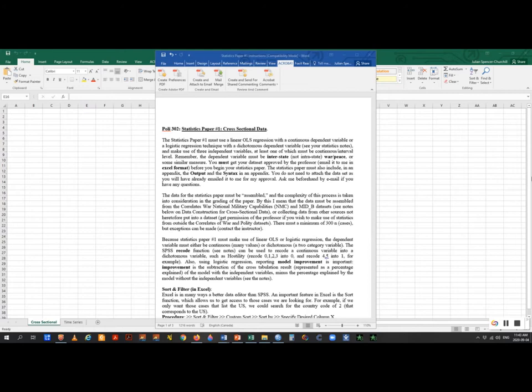The statistics paper must include in the appendix the SPSS output as well as the syntax — you have to click 'Paste' whenever you do a command. I can read the syntax even if you can't, and it tells me what you did. You don't have to attach the dataset because you'll have already emailed it to me for approval. Once you've finished the dataset, email it to me — there's an individual grade for the dataset apart from the statistics paper grade.